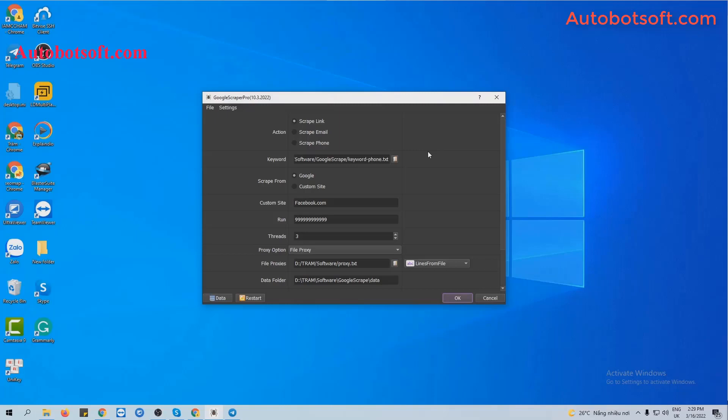After that, enter the provided license username and password to open the software, and you will receive the software interface.